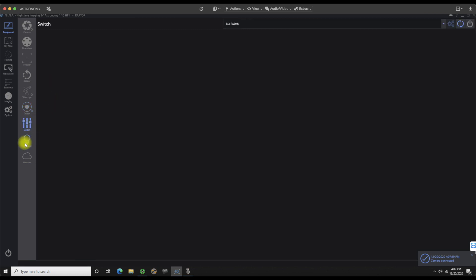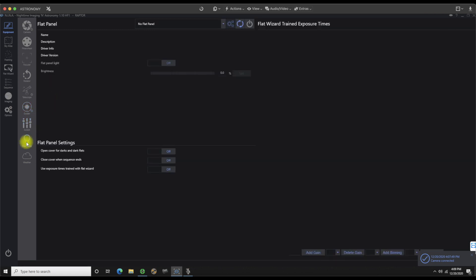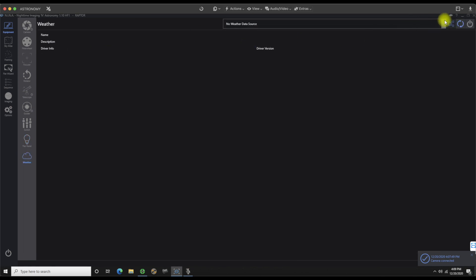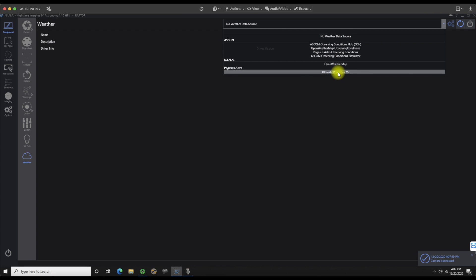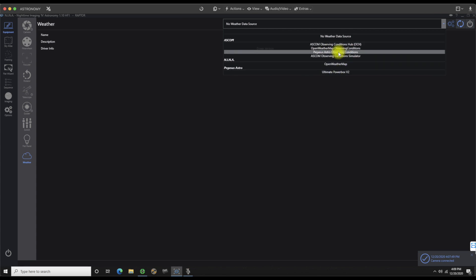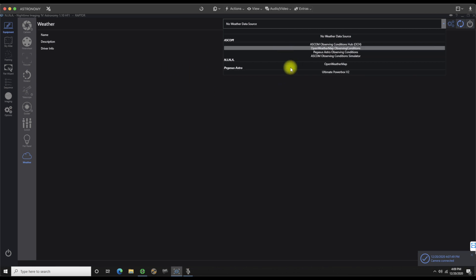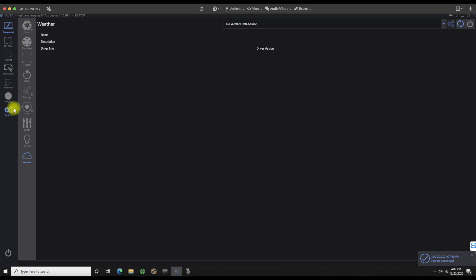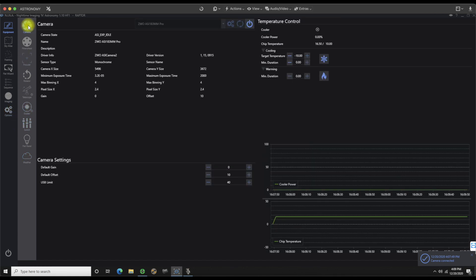We don't have anything on switch. Do not use a flat panel and weather I don't have connected up right now. However, that is going to be on a Pegasus, Pegasus astral power box. You have the ultimate power box V2. And then I do believe the new mini also has the same features on there as well. So that's where if I had my Pegasus attached right now, I would just power that on. But for right now, we're good to go. Everything's connected. Everything's up and running.